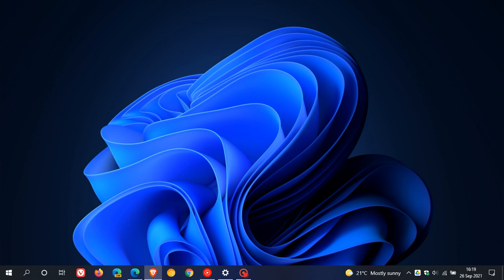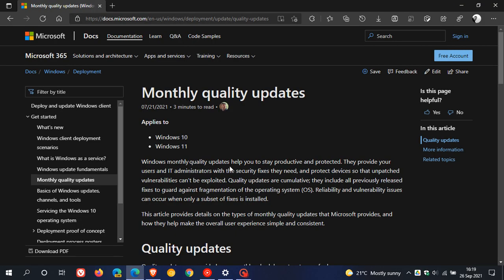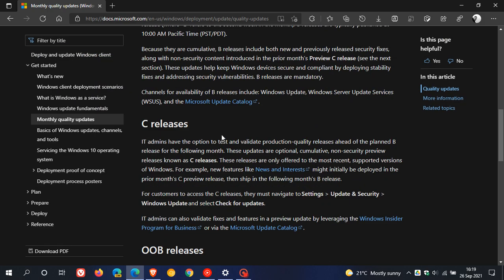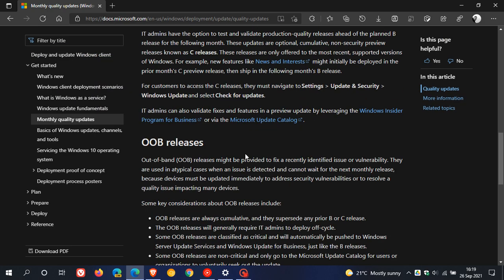If we head over to Microsoft Docs for your monthly quality updates, these are your B releases, your C releases, and your OOB releases.